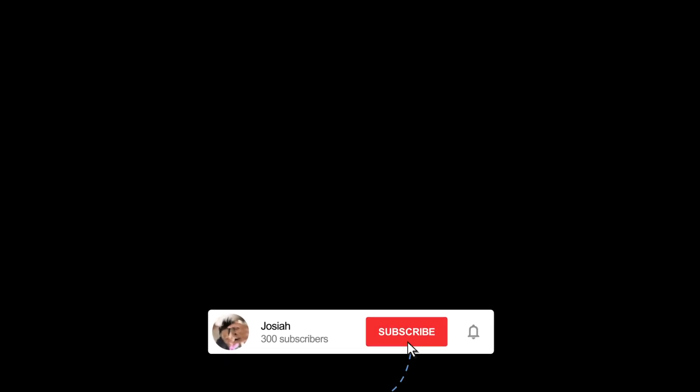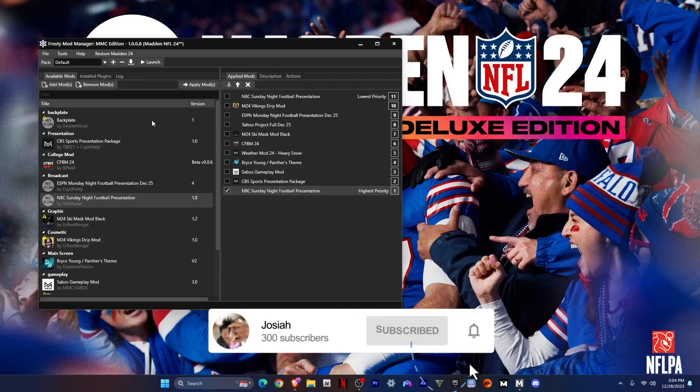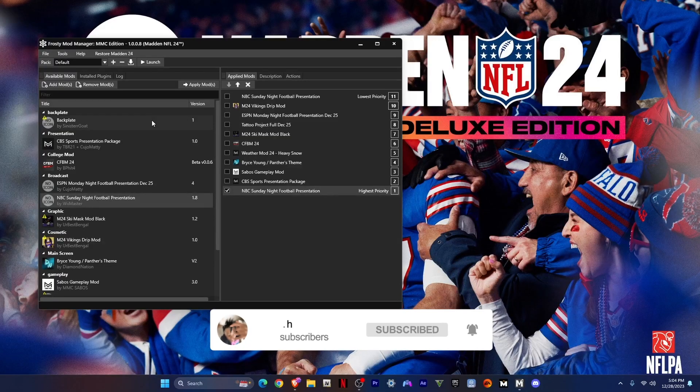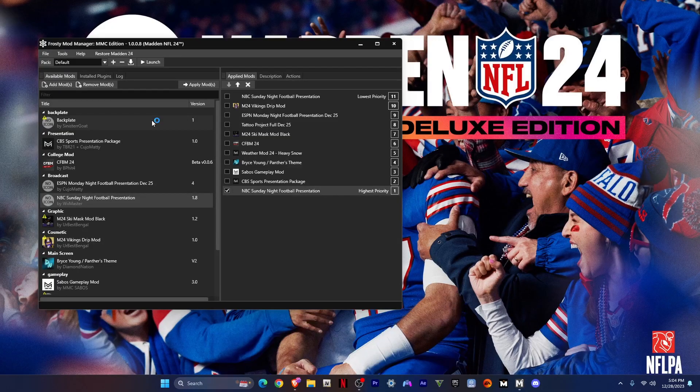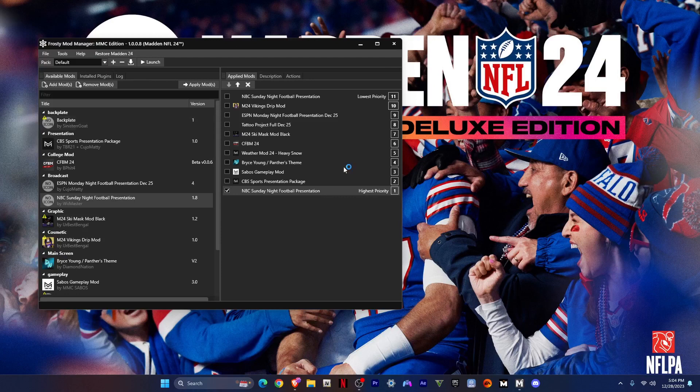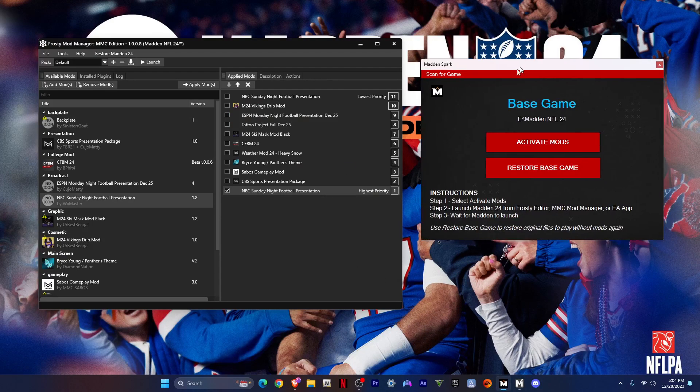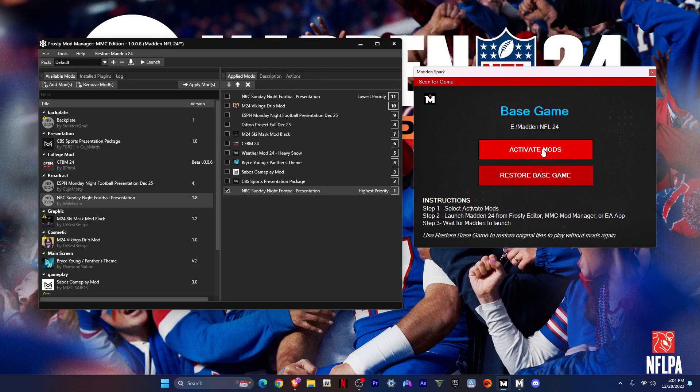If y'all are enjoying the video, just comment down below mod ideas and like, comment, subscribe. As y'all can see, make sure your Mod Spark is open, so just click activate mods, activate mods.